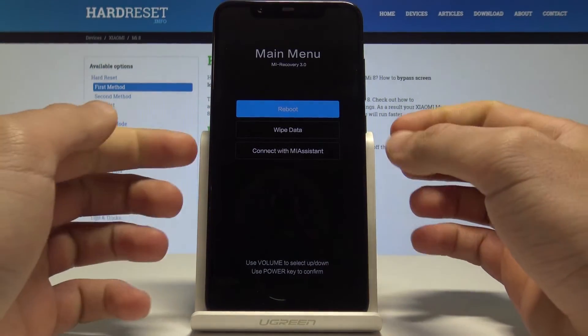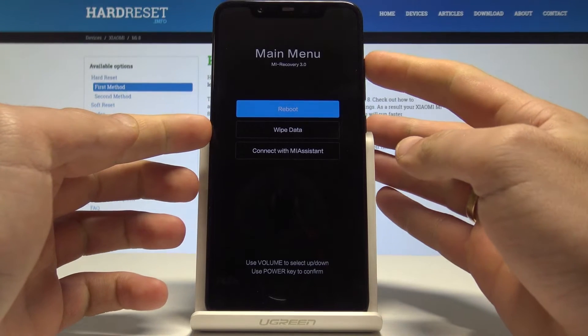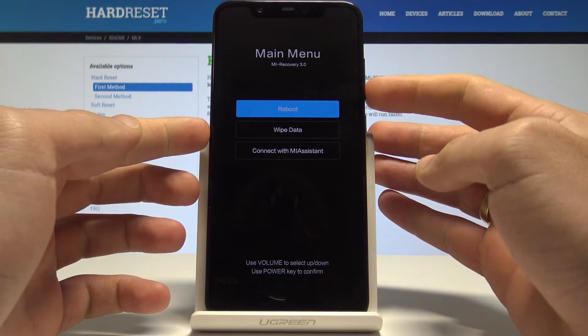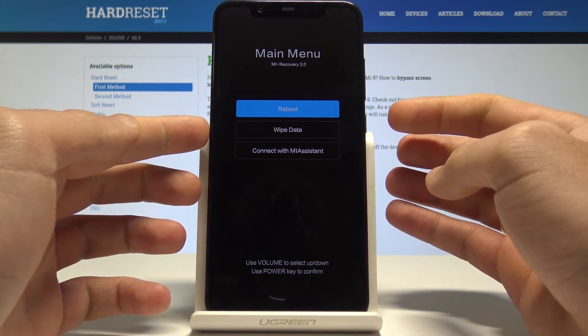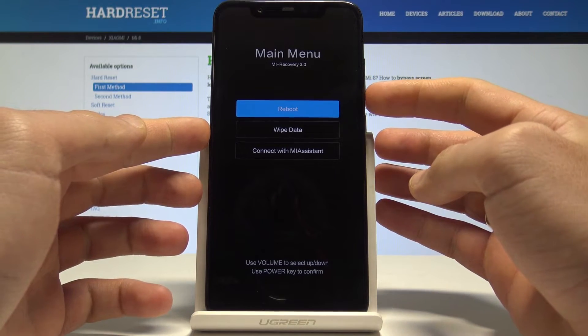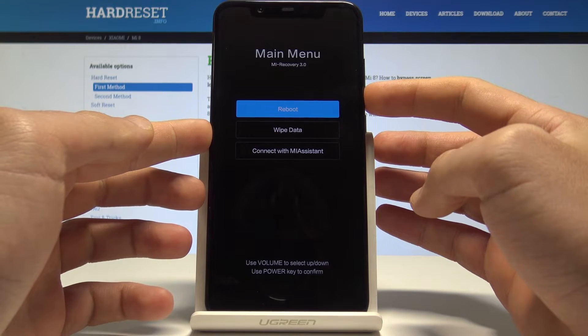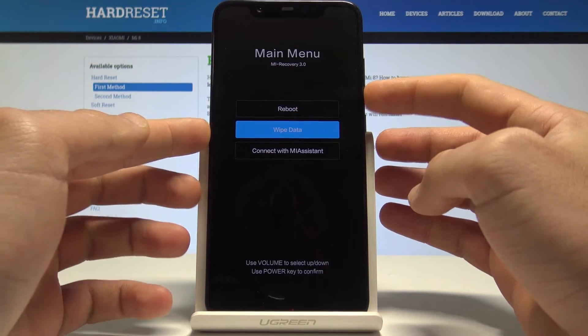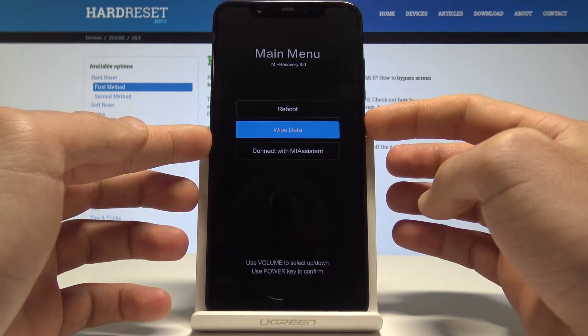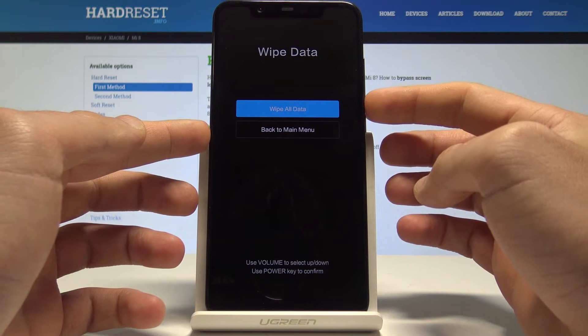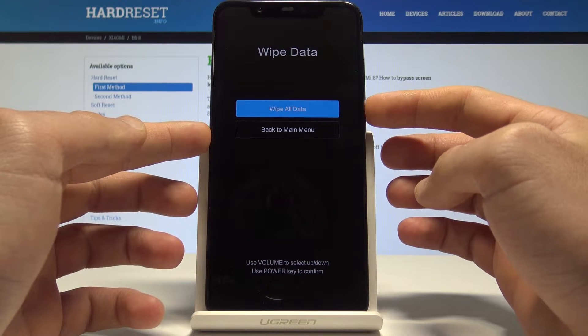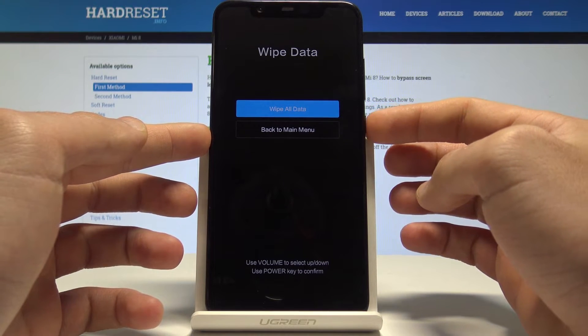This is Mi Recovery. Here you can navigate by using both volume keys and confirm options by pressing the power key. Let's scroll down to choose wipe data and press the power button to confirm it, then let's choose wipe all data.